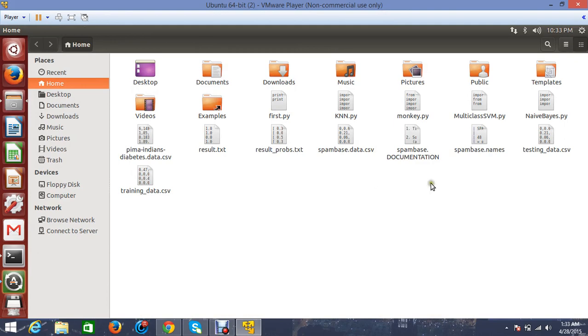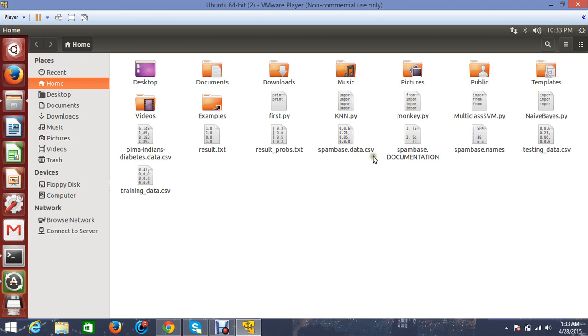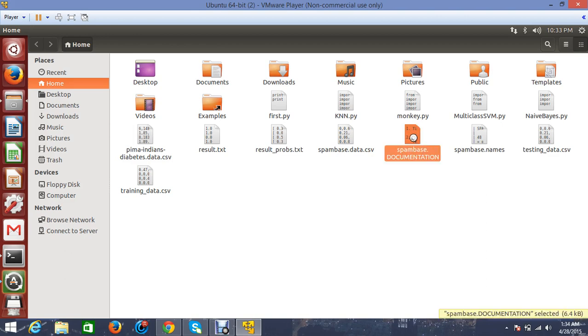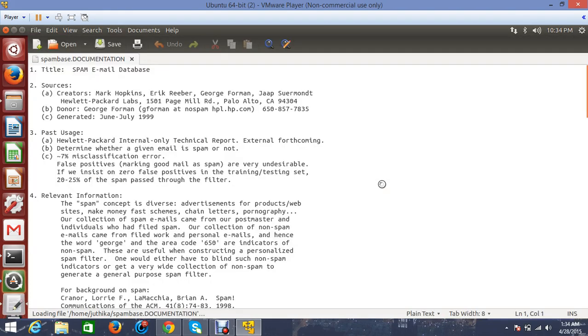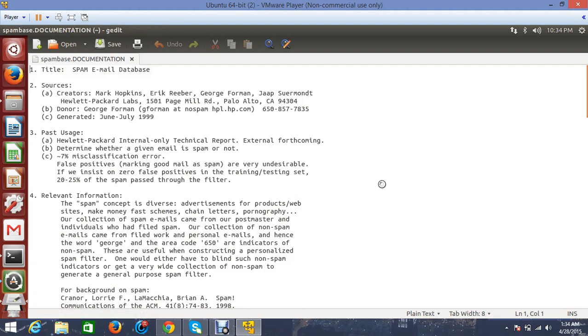I'll start with the dataset that I'll be using. The dataset is called spam_data.csv, which has 4,601 records. We know a little bit about the dataset from the spam_base documentation. By the way, I have taken this dataset from the UCI machine learning website.